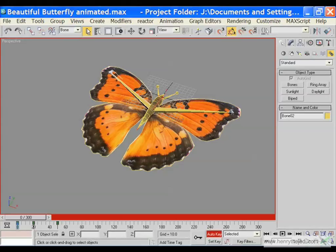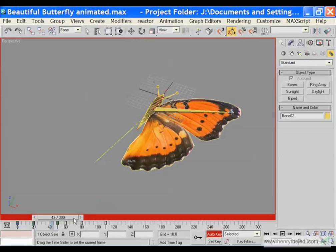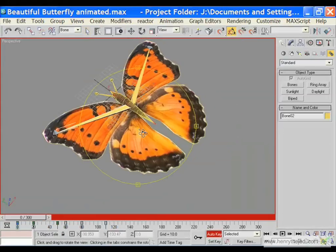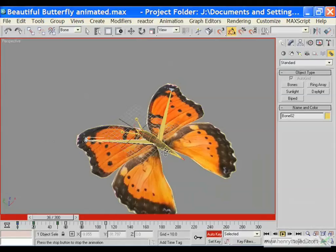We want it to loop. So to make it loop, we are simply going to select all the keyframes while bone 2 is still selected, and then shift and drag the keyframes up to the 60th frame. But you can see our wing is flapping but its axis is sort of incorrect.